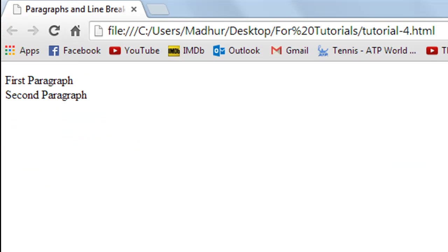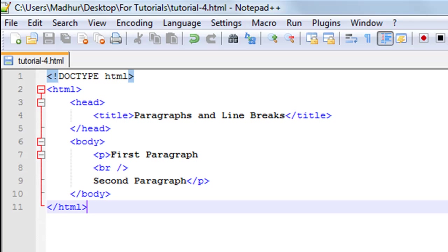I see that second paragraph is displayed on the next line and it doesn't have as much space as it had earlier when I used different paragraphs for the two statements.